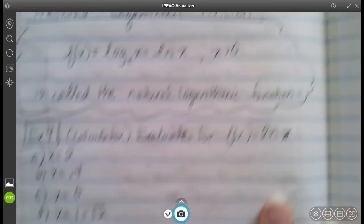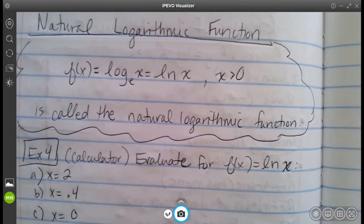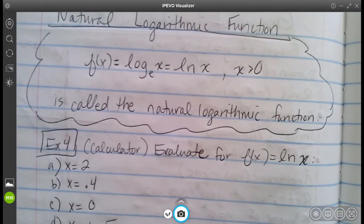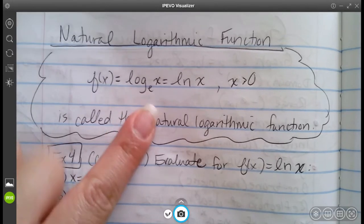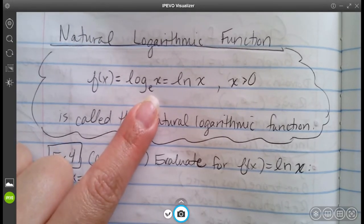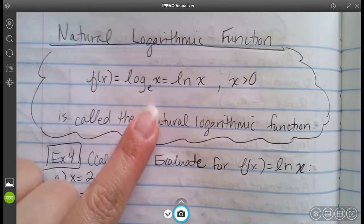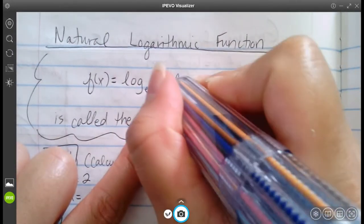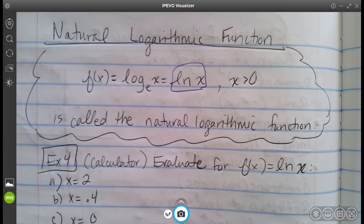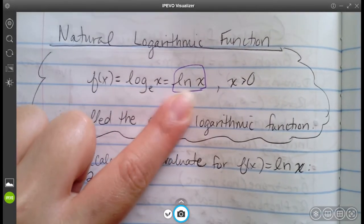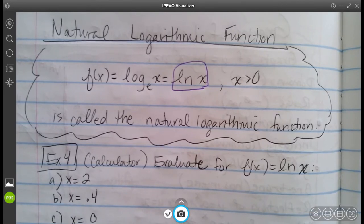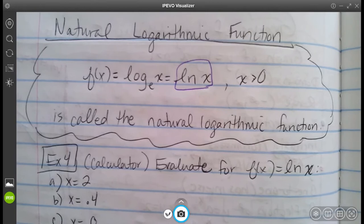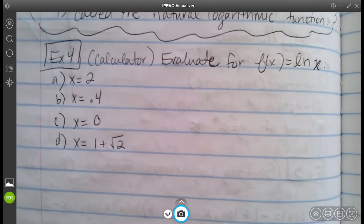Now we're going to introduce the natural log function. Just like we had the natural base e in exponentials, we have the natural logarithmic function with base e. The base a becomes the number e, which is approximately 2.1782. Another way to write this is using ln notation — ln of x. This is how you'll see it in most textbooks and in calculus. It's called the natural log function, and its graph still passes through (1, 0), just with a different rate of change. This one requires the calculator.